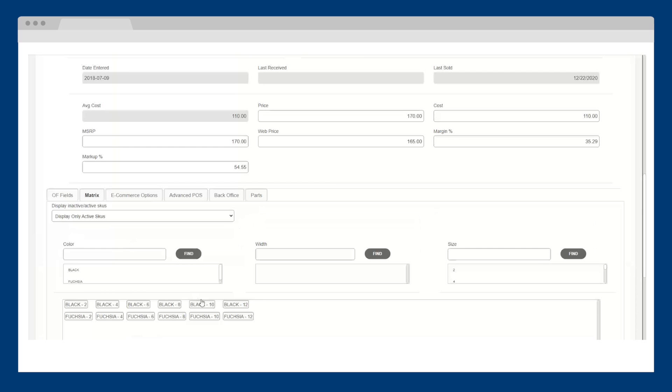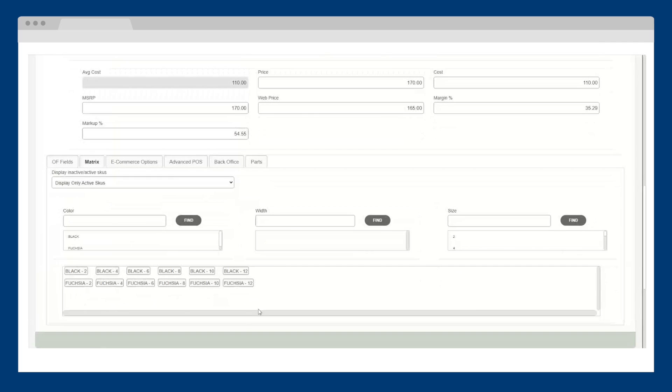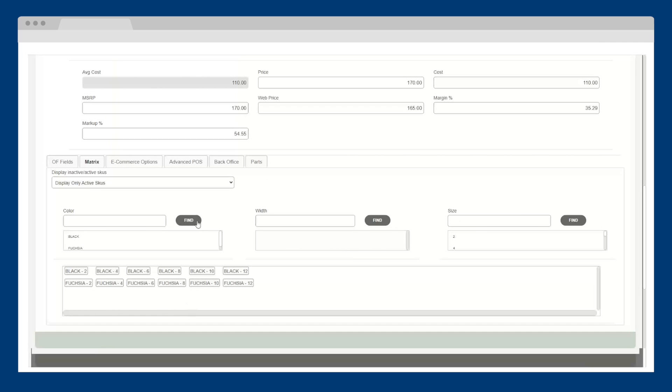A flexible three-dimensional style matrix is available to help you manage the various colors, sizes, and styles of your products.